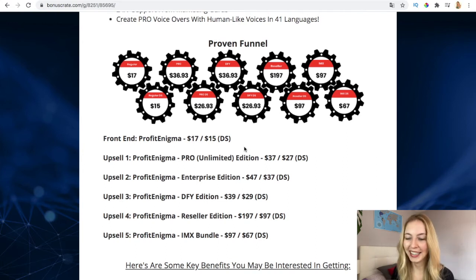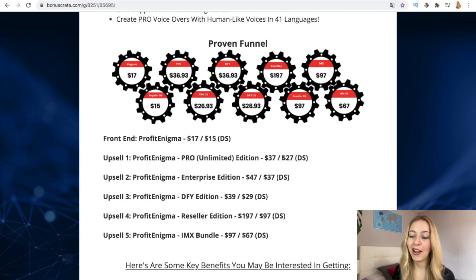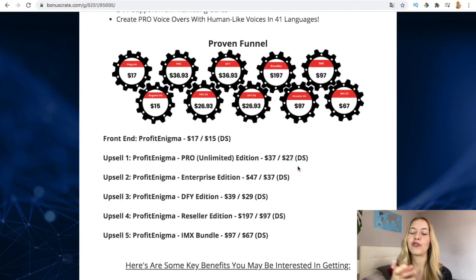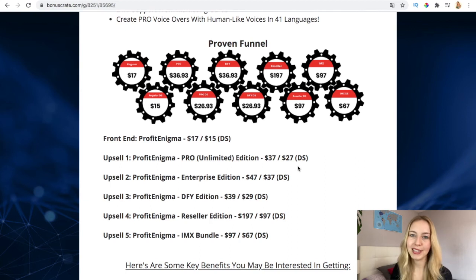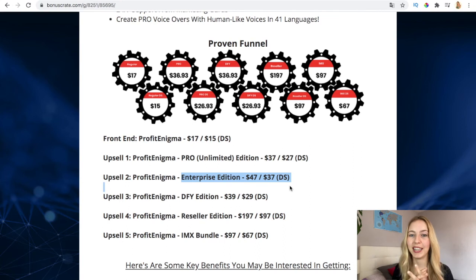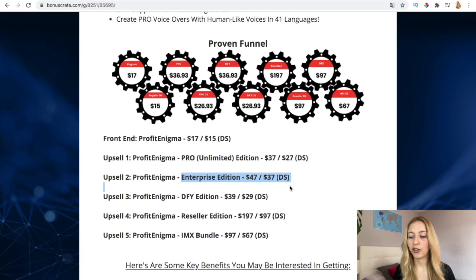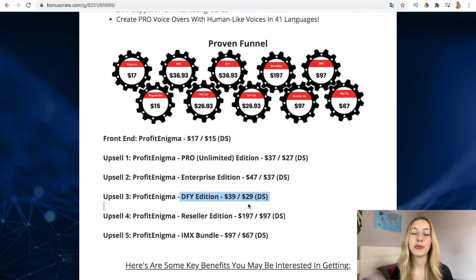Let me know in the comments what do you think. Then the pro which is the unlimited edition is a little bit more but not that much - $37 and $27 the downsell. And here you have the upsell freedom - you have many possibilities, many options. Then the enterprise edition, if you have a business and you're going to take this as a business, my recommendation also is that you purchase also the enterprise which is $47 and the downsell is $37.